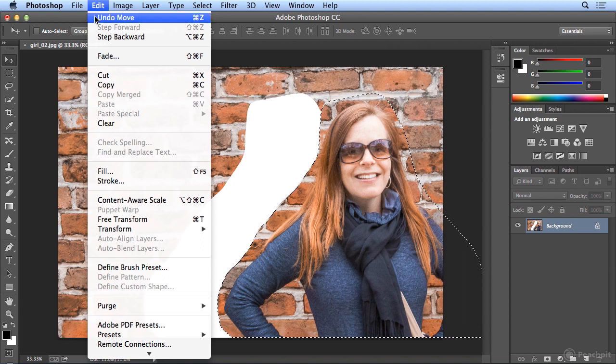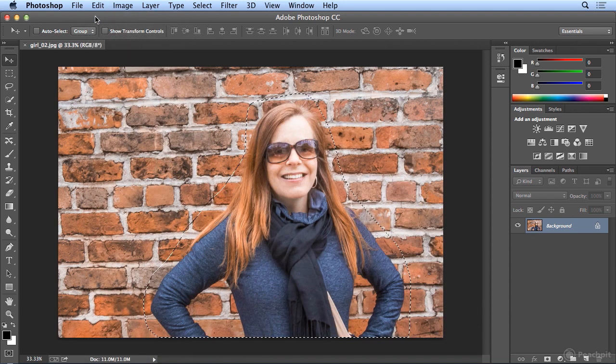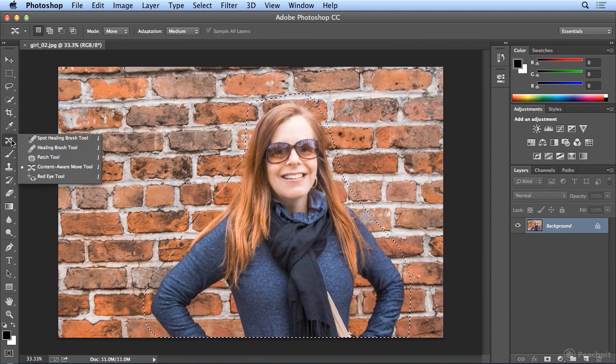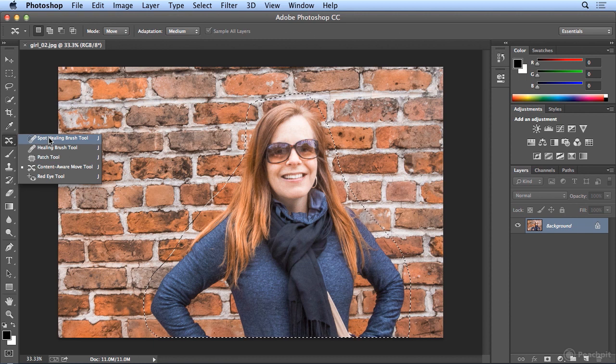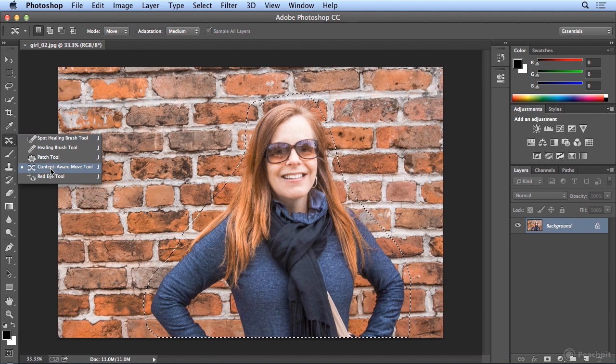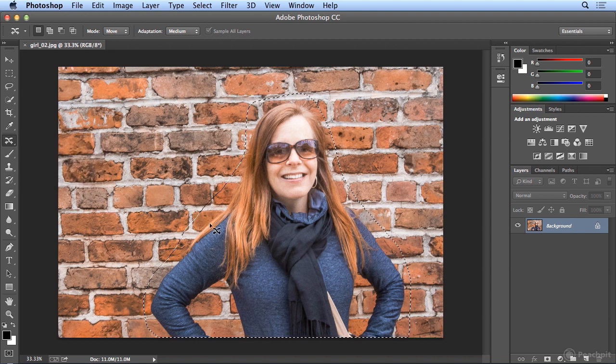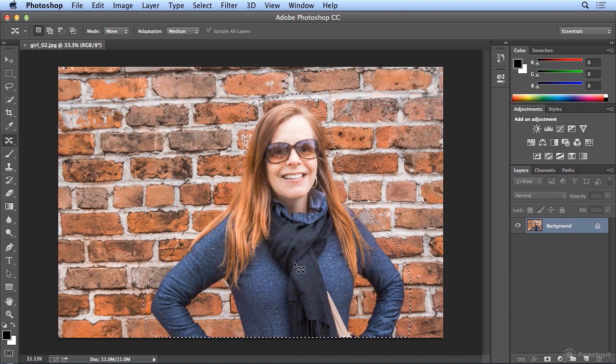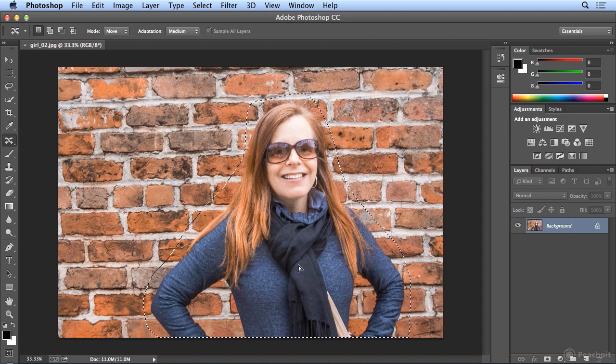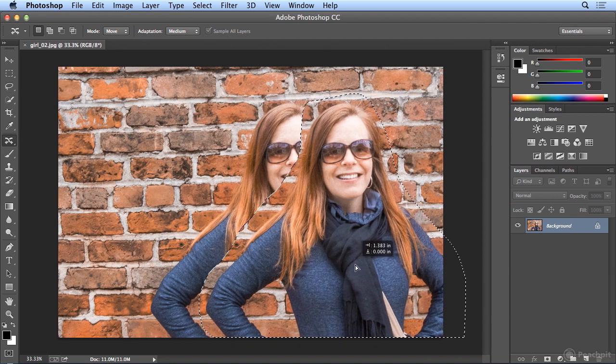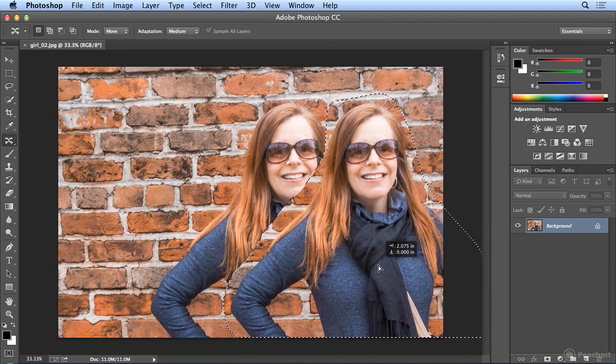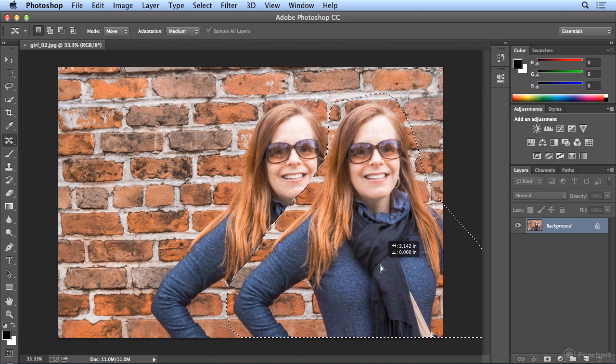I'll undo that and go underneath the spot healing brush tool. I right clicked to see the nested or hidden tools underneath and choose the content aware move tool. Once I select it, I get in the middle of my marching ants. Yes, that is their technical term. I click and hold and drag her to the right.